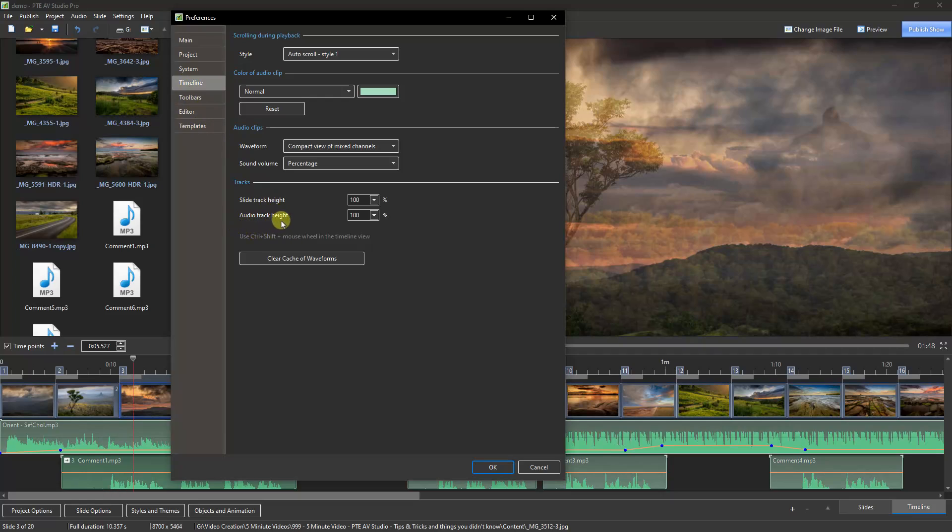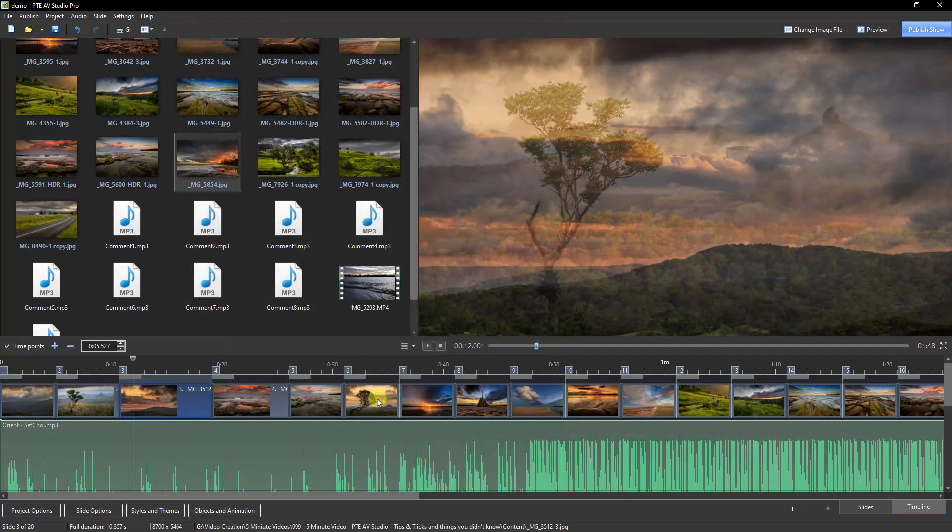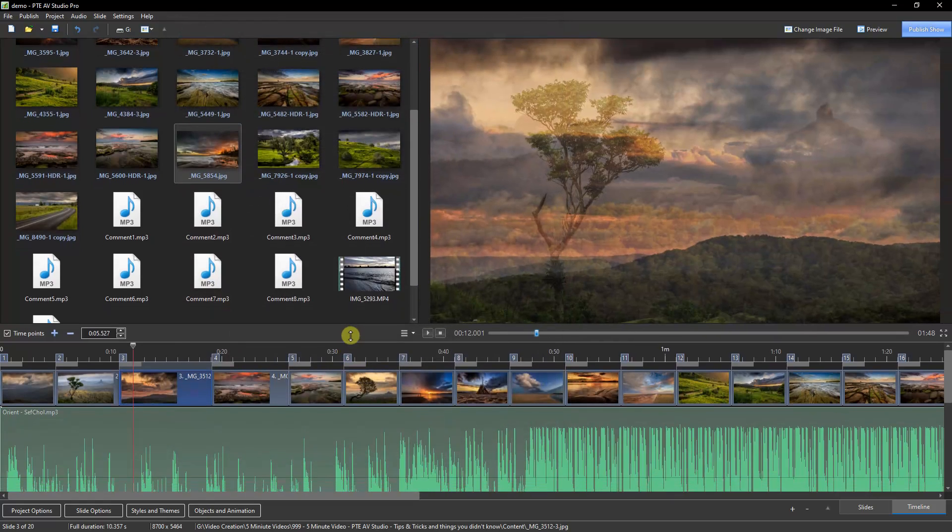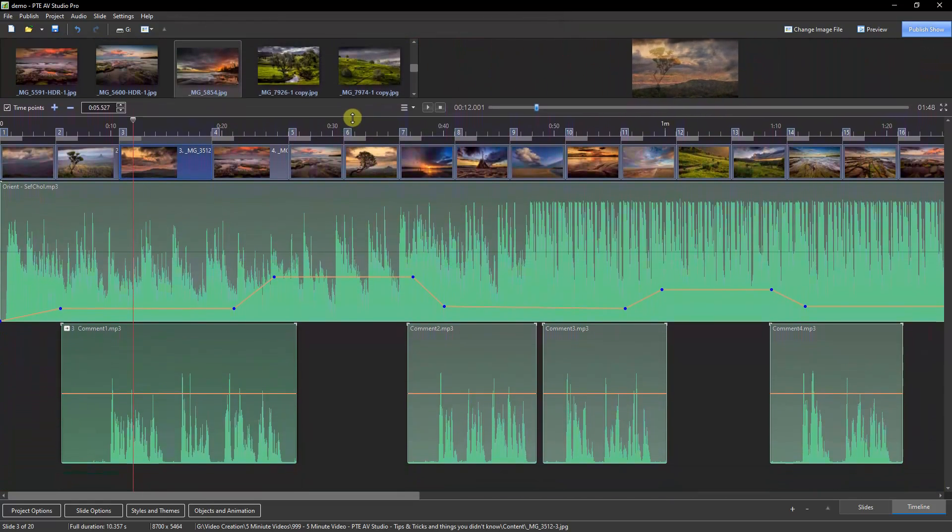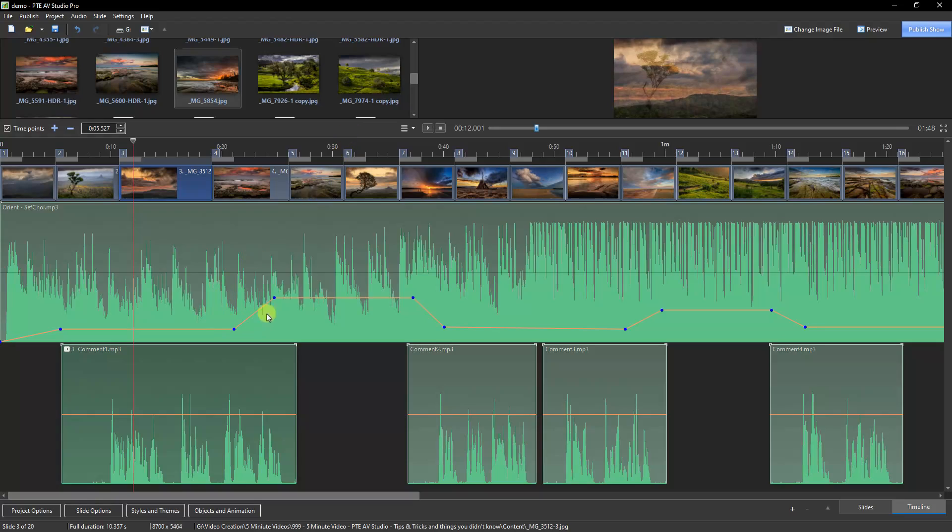And there's the Audio Track Height. I believe if you use a mouse with a wheel, I think the wheel will do this for you. But if I OK that, it's made it so wide that I need to lift this up to see it, but you can see how it would make the positioning of the audio key points a lot more delicate.